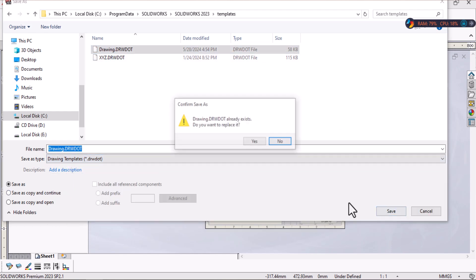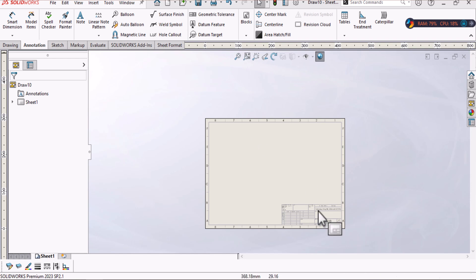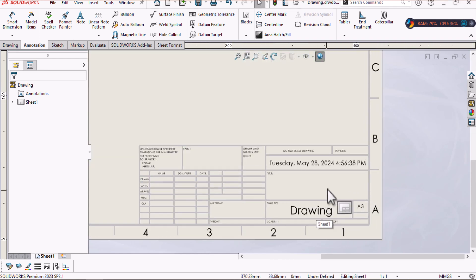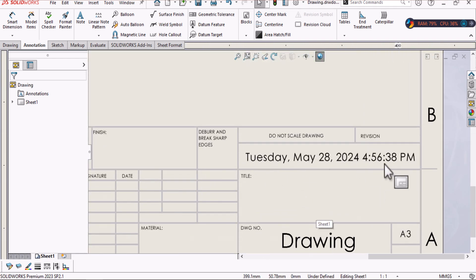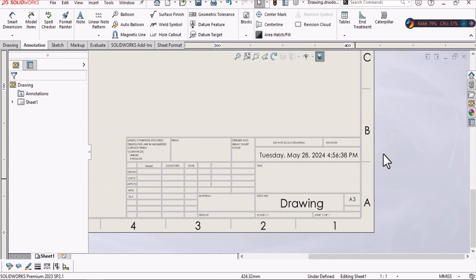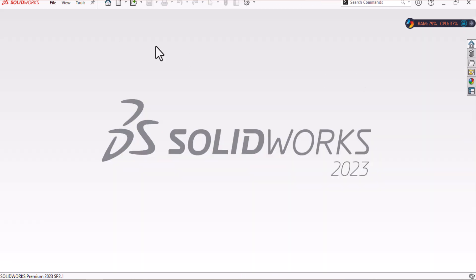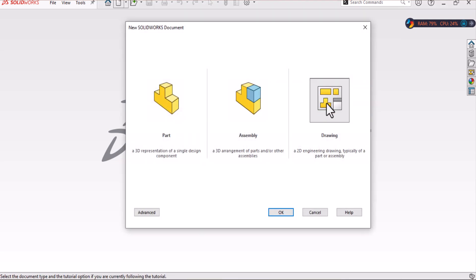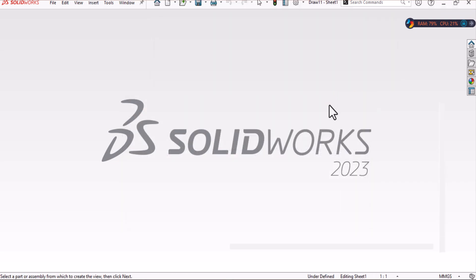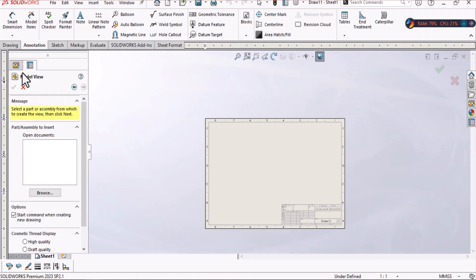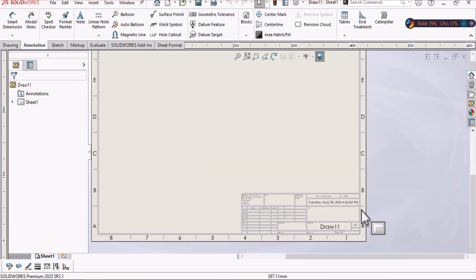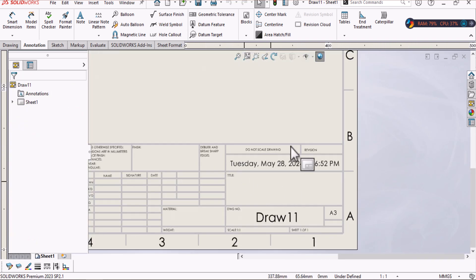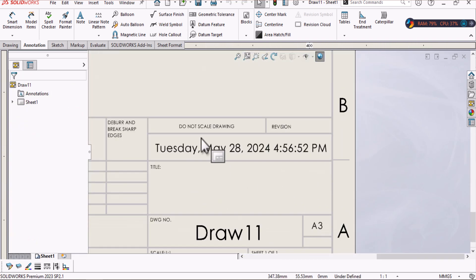Now I have the date updated in my sheet. Let's try and test if there is any problem. New document again, a new document again. Select drawing, cancel your model view. Here is your date.